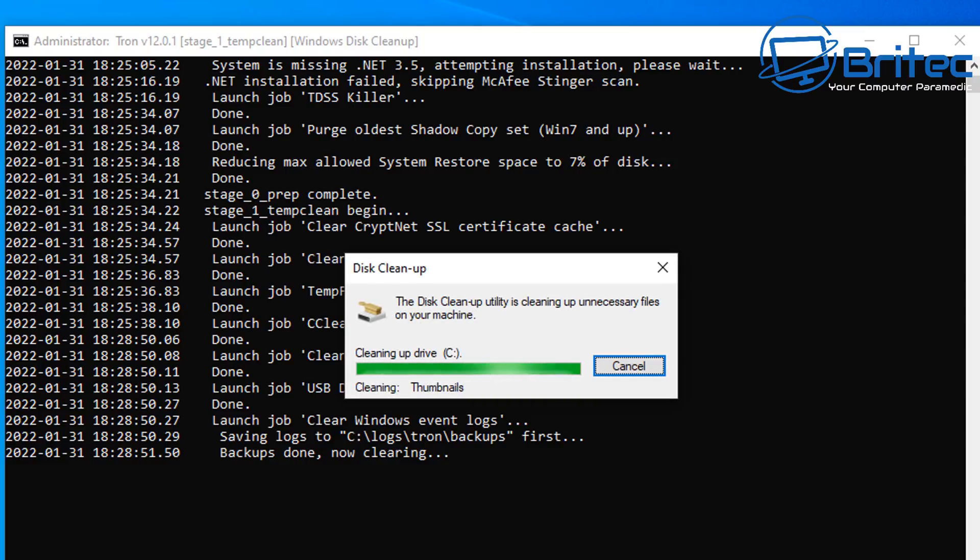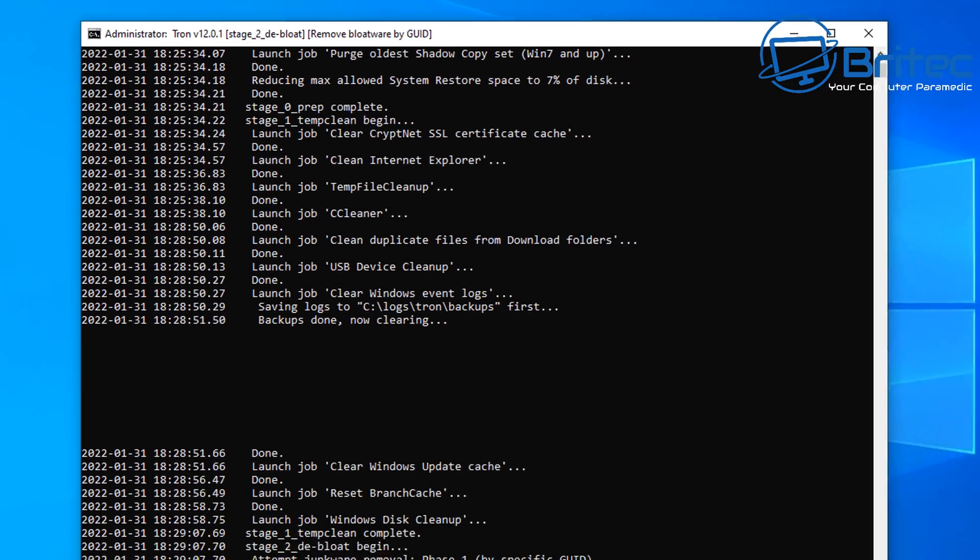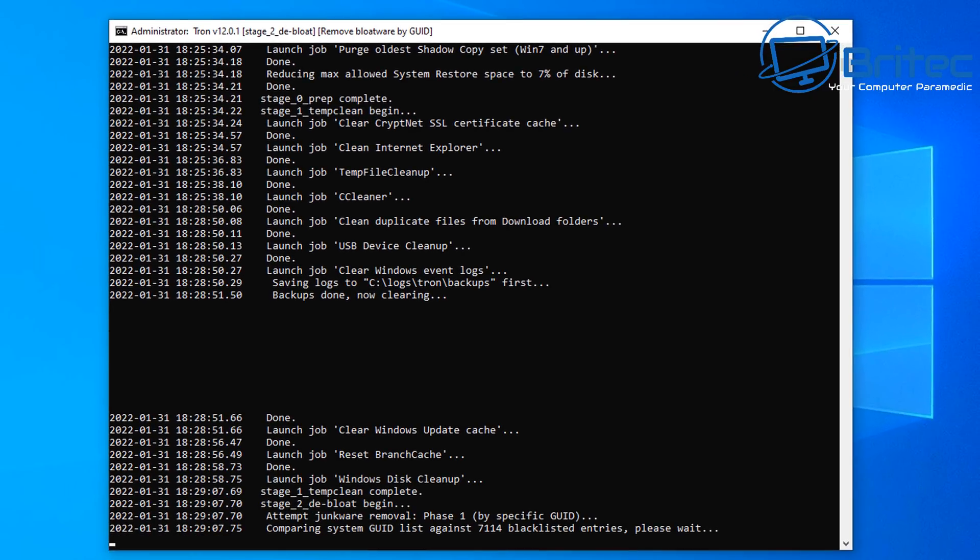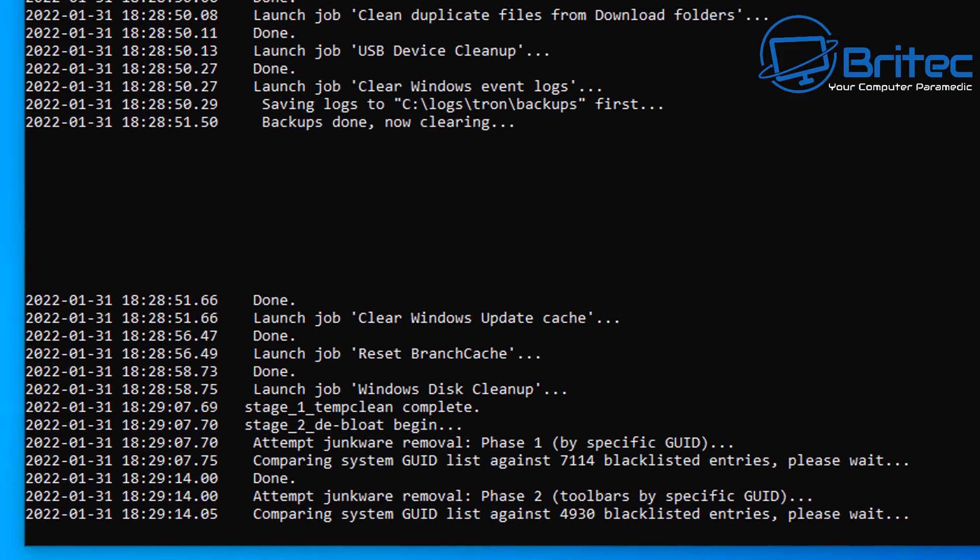So you can see that this cleanup is now running, and again this is all automated. So now it's moved on down to the bottom part of the script here, so I'll zoom in here so you can see what it's doing.